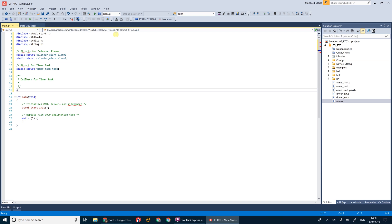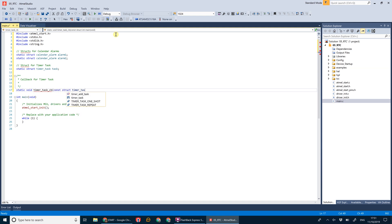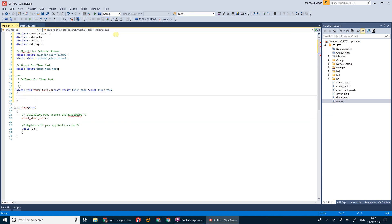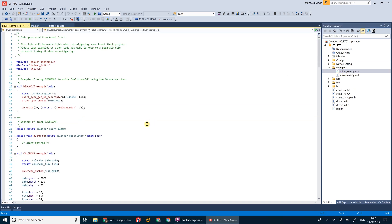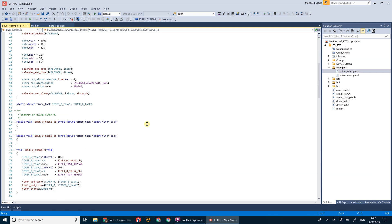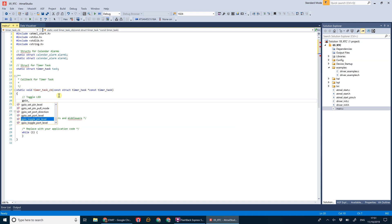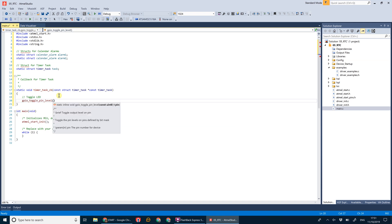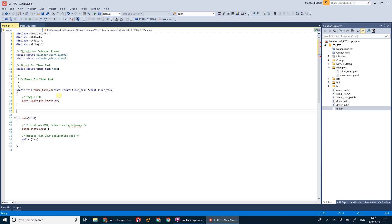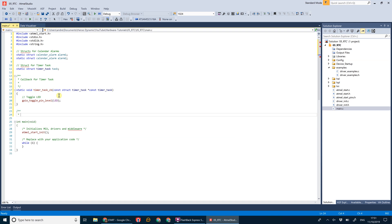Now we're going to create our callback function for the timer task. If you're wondering where I'm getting these from, you can find example functions under the driver examples. The timer task callback will simply toggle the LED using gpio_toggle_pin_level set to the LED pin.